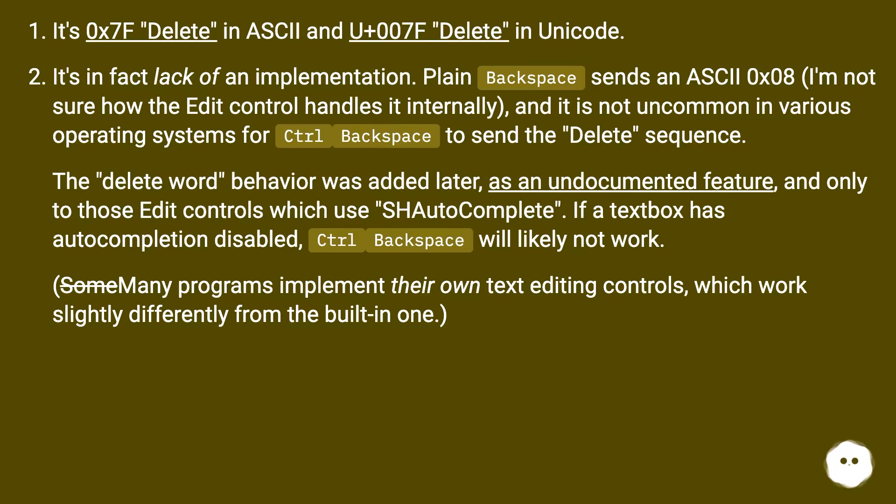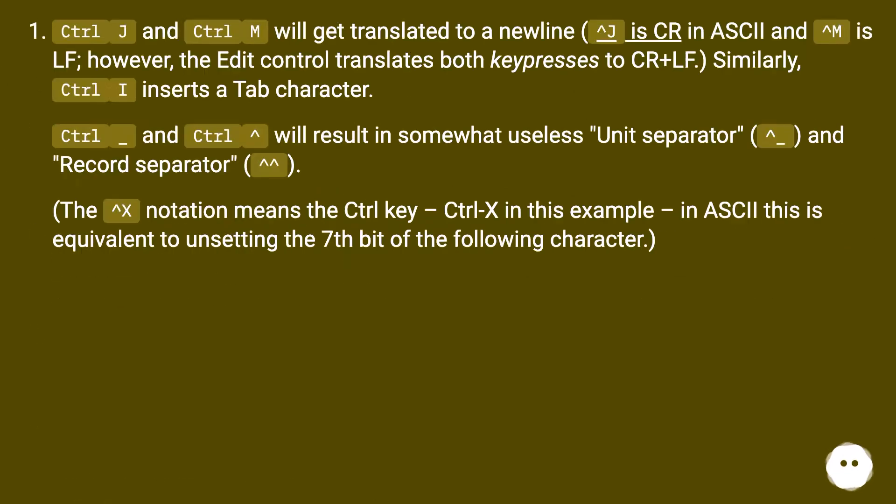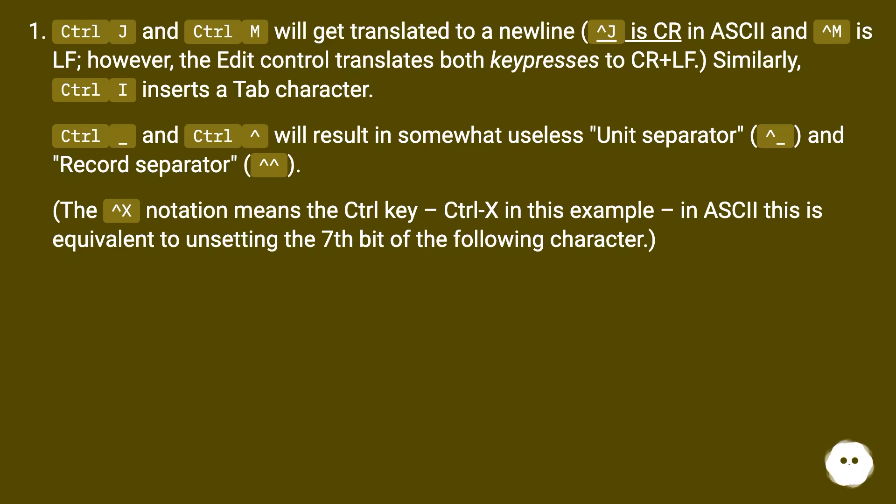Ctrl+J and Ctrl+M will get translated to a newline. J is CR in ASCII and M is LF. However, the Edit control translates both keypresses to CR+LF. Similarly, Ctrl+I inserts a Tab character.